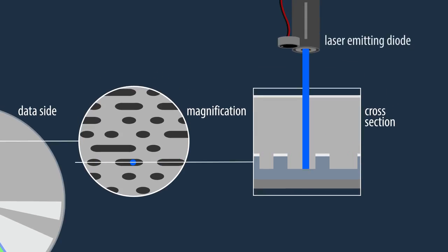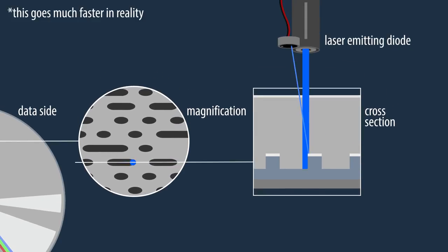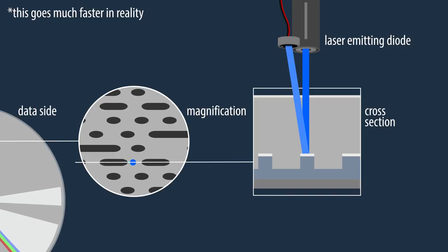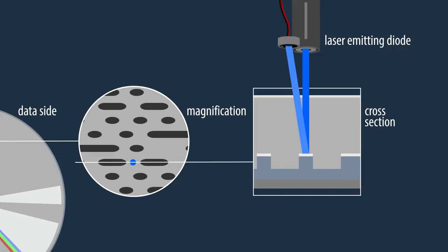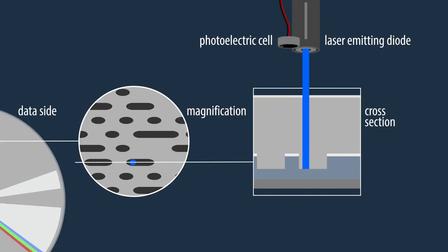A laser is pointed at the disc as it spins. When the laser light hits a flat area, it reflects towards a photoelectric cell, which then detects the light. When the laser light strikes a pit, it doesn't get reflected towards the photoelectric cell. This way, the photoelectric cell can interpret the laser's light as binary data.